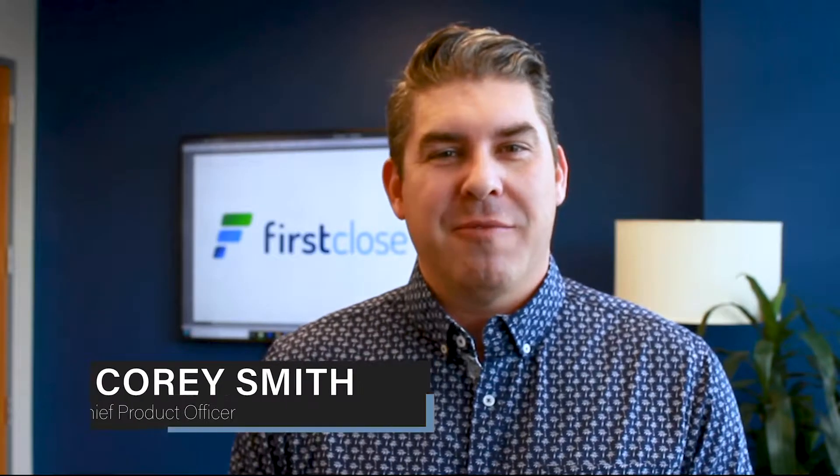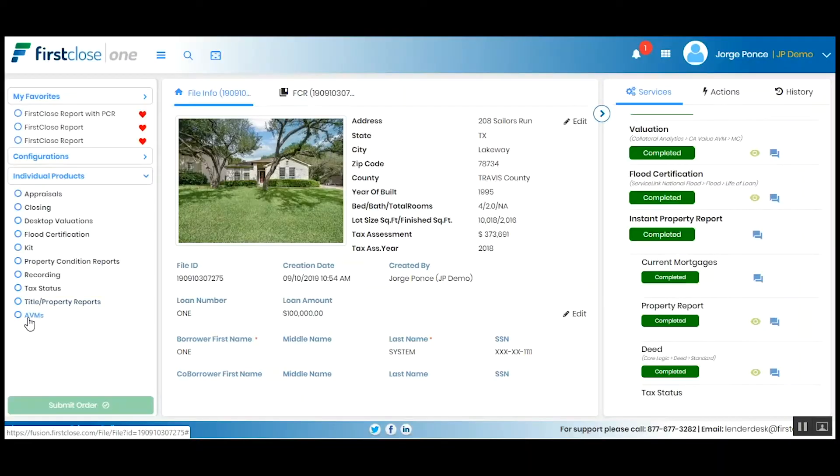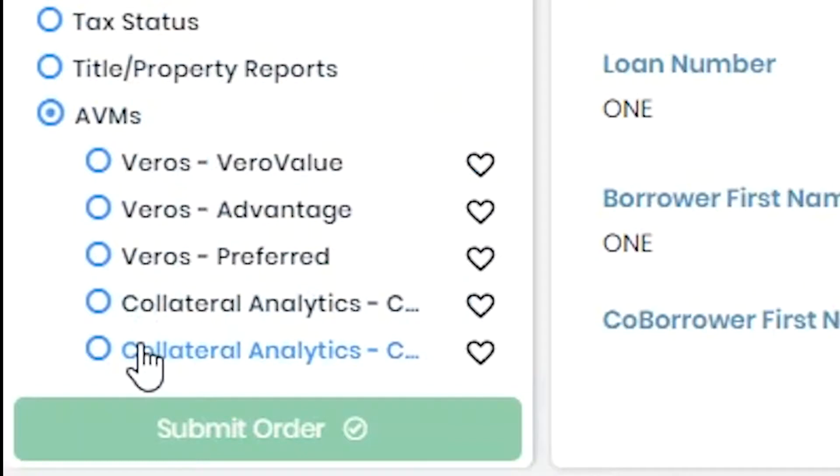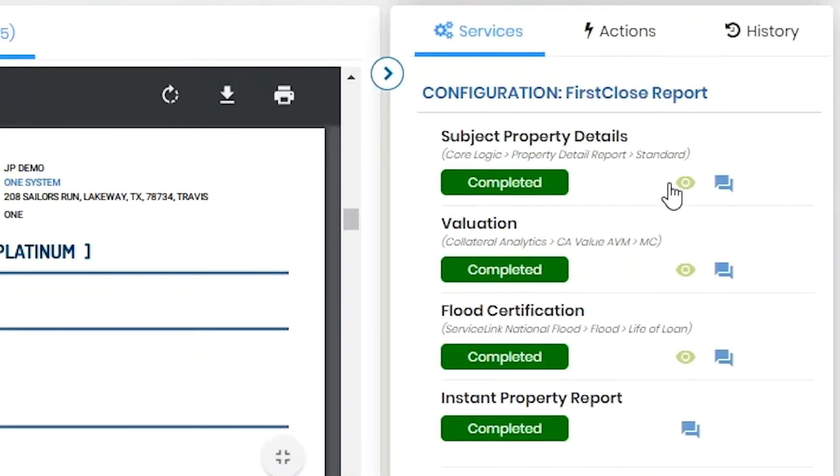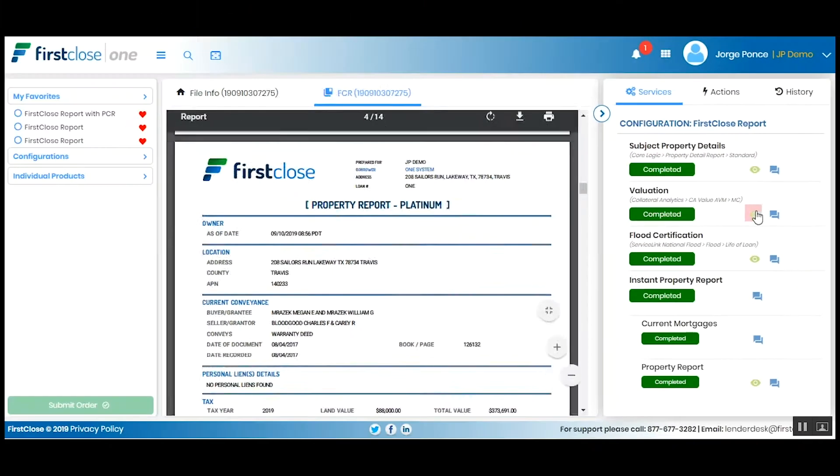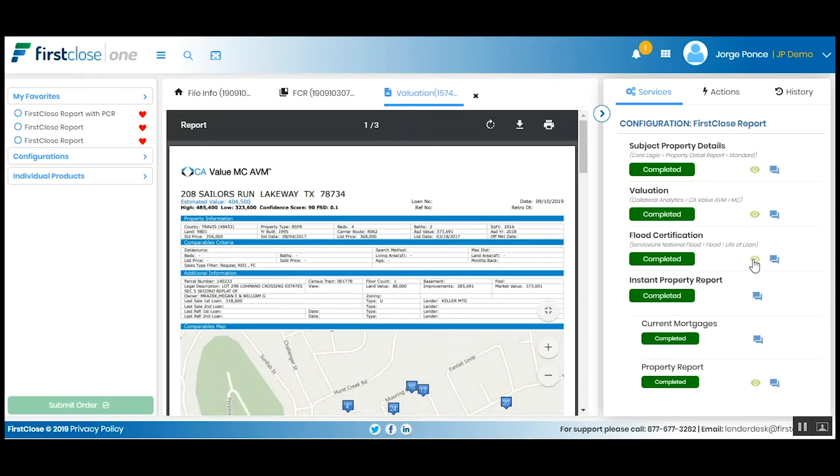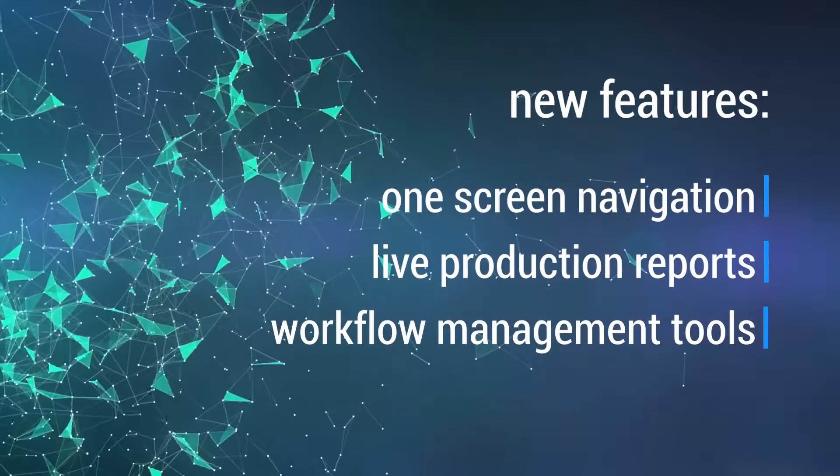Like all great web platforms, we started with the customer. For mortgage loan fulfillment, it's all about cost and turn time. Introducing First Close One, our newly redesigned web platform designed for our customers by our customers.